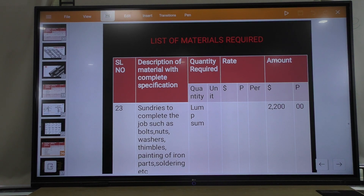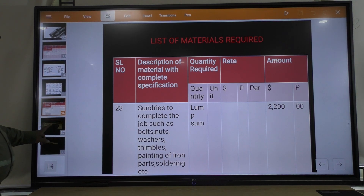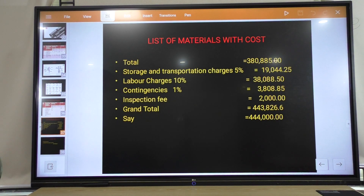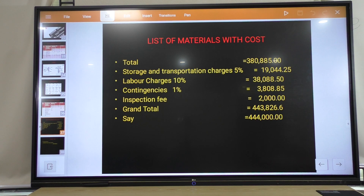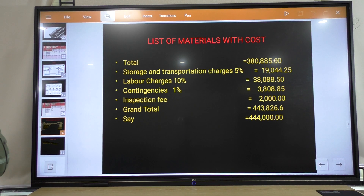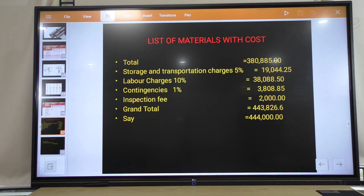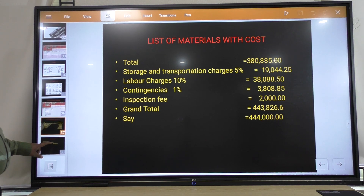Sundries to complete the job — such as bolts, nuts, washers, thimbles, painting of iron parts, soldering, etc. — lump sum amount approximately required. Transportation charges: 5 percent of the total cost. Labour charges: 10 percent of total cost. Contingencies: 1 percent. Inspection fees also included. Grand total comes to approximately 4,44,000 rupees.